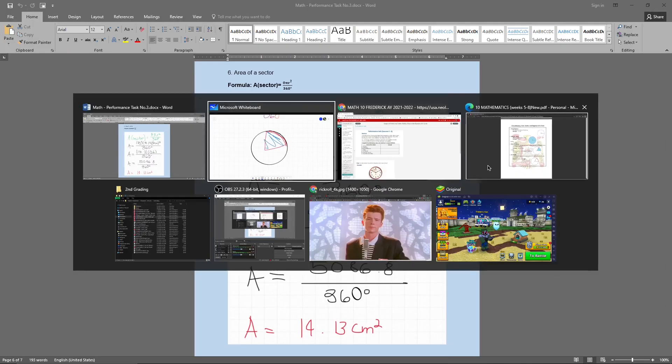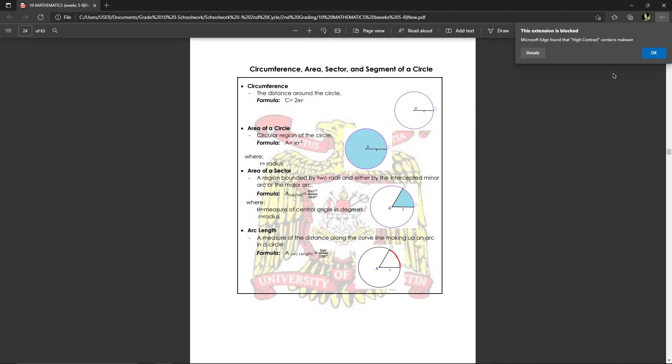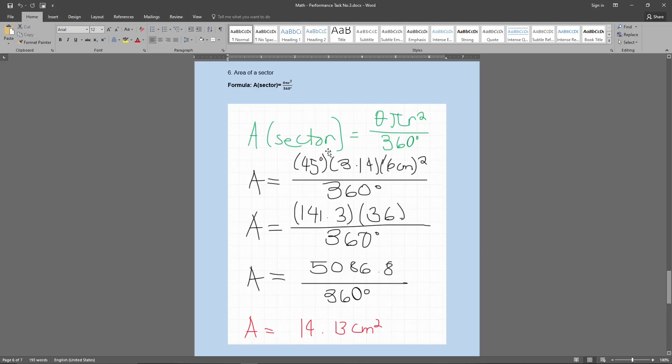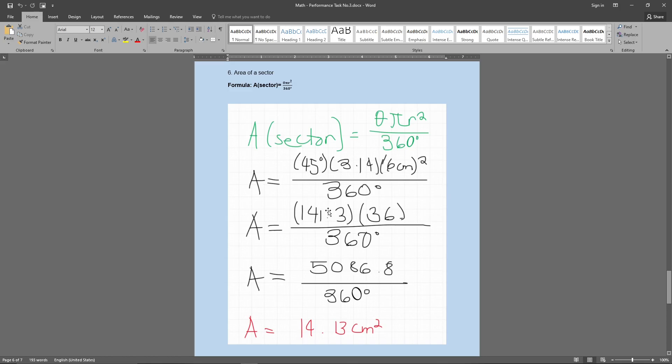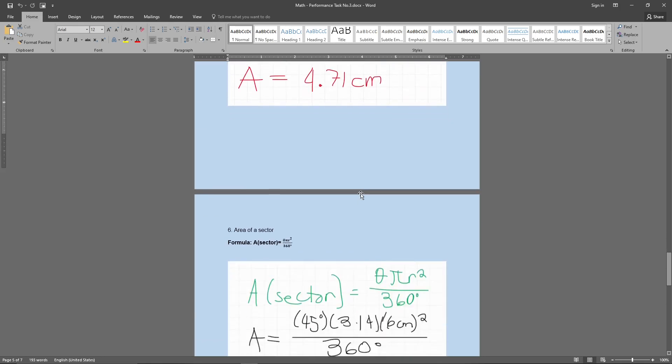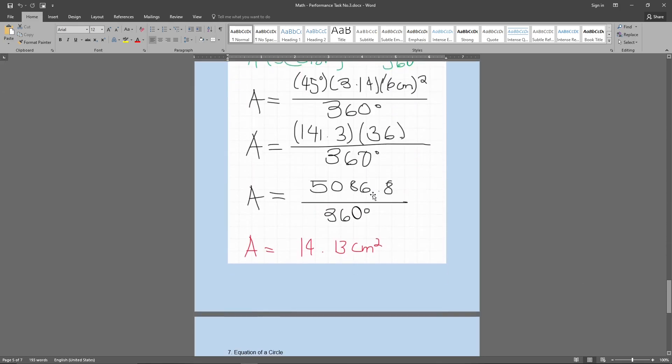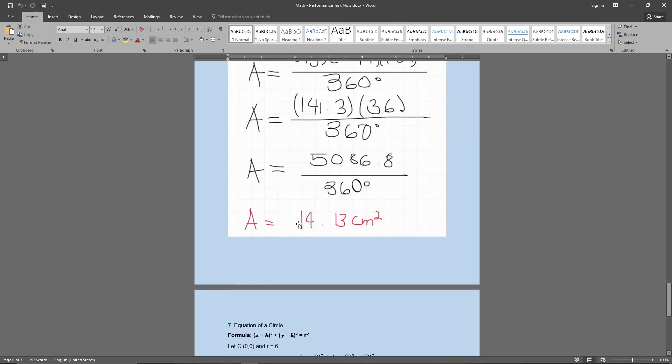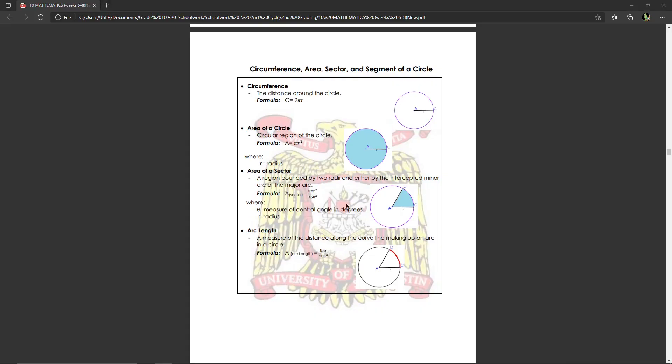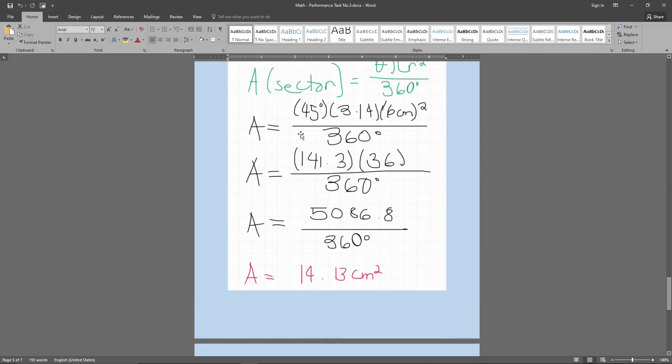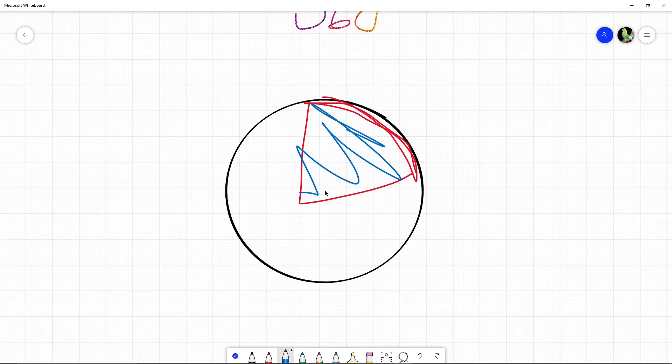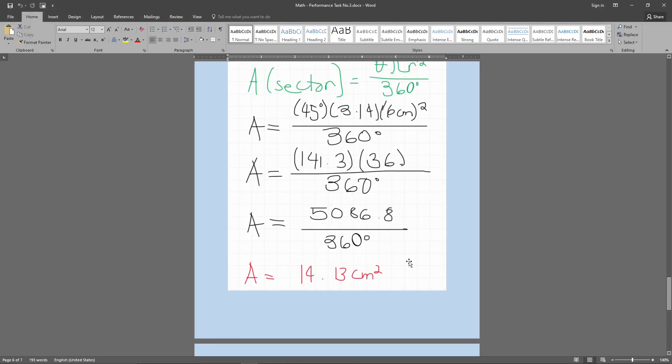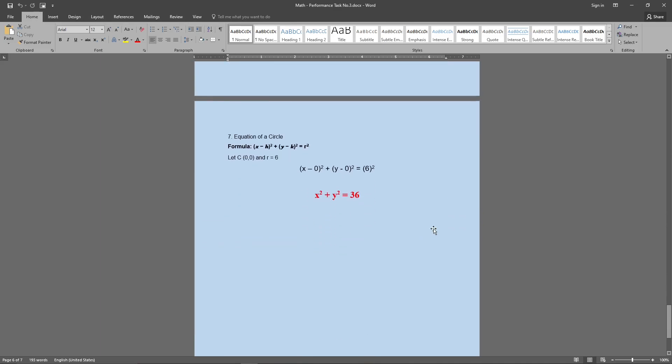So a is equals to, based on the formula right here, a equals theta pi r squared over 360. So my theta, of course, is 45 degrees still, times 3.14, then 6 centimeters squared. What I did was I squared the 6, 36, and then I multiplied the 45 and 3.14, just like usual, as usual. And then I multiplied them again to get 5086.8 over 360 degrees. So we were able to get the area, which is 14.13 centimeters squared. Remember, since we're going for the area of a sector, we're going for a shaded area. So that's going to have a square in it, centimeters squared, take note of that.